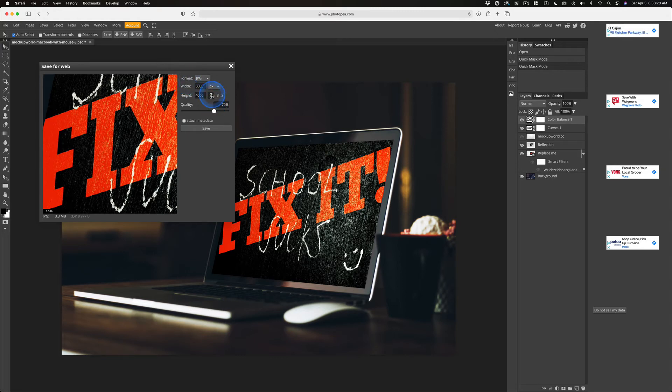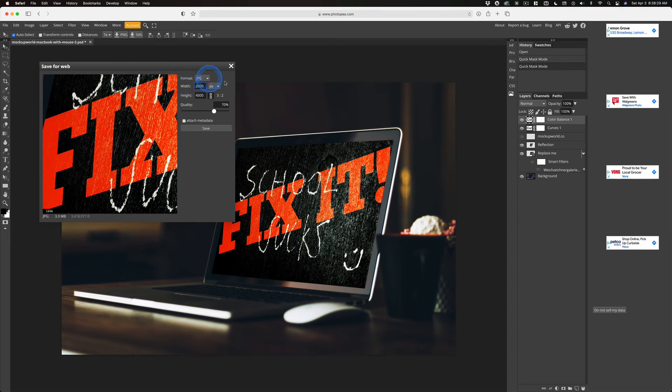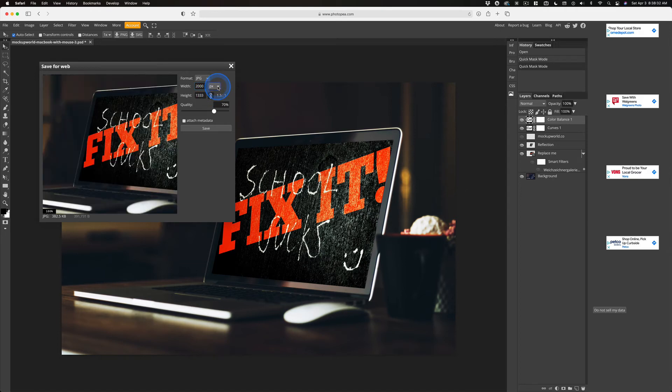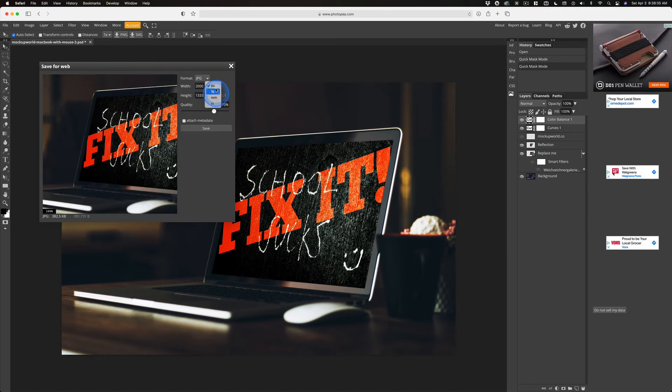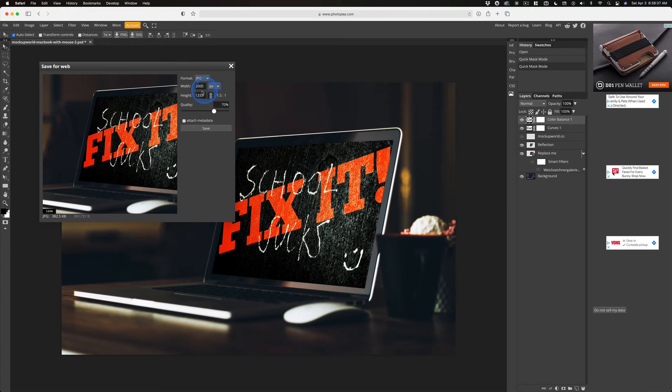Now with this locked, you just change the top number to 2,000 and make sure it's pixels and not inches. So it's 2,000 by 1333.